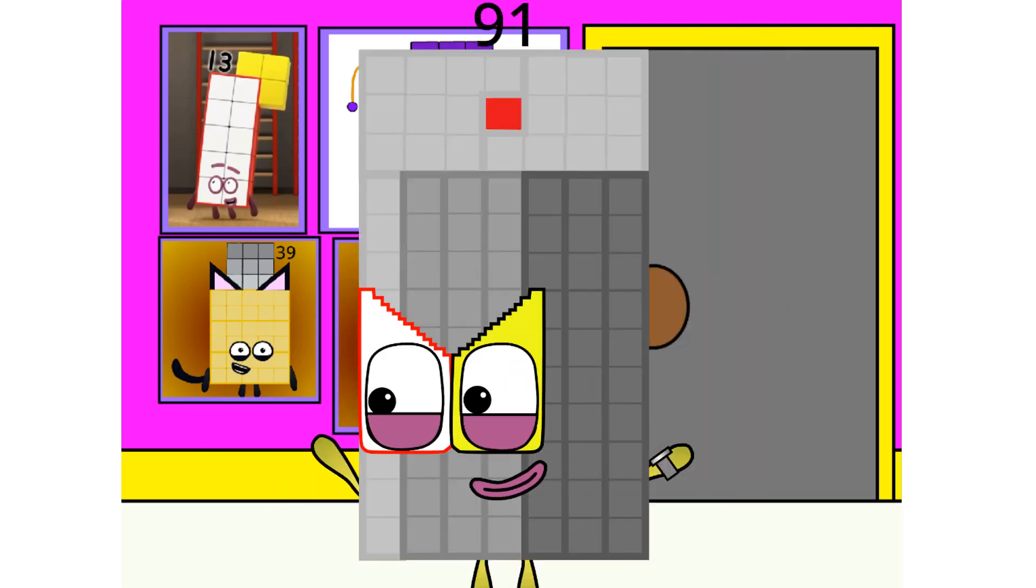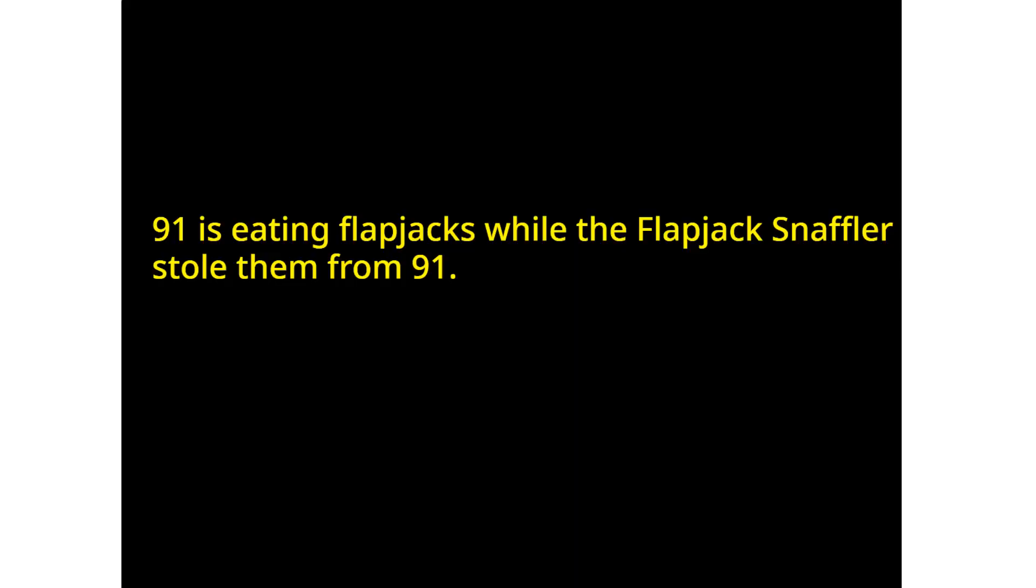Time to eat. Yum yum yum. They taste like flapjack from the cartoon misadventure show. Oh no. My flapjacks. Unlucky me.